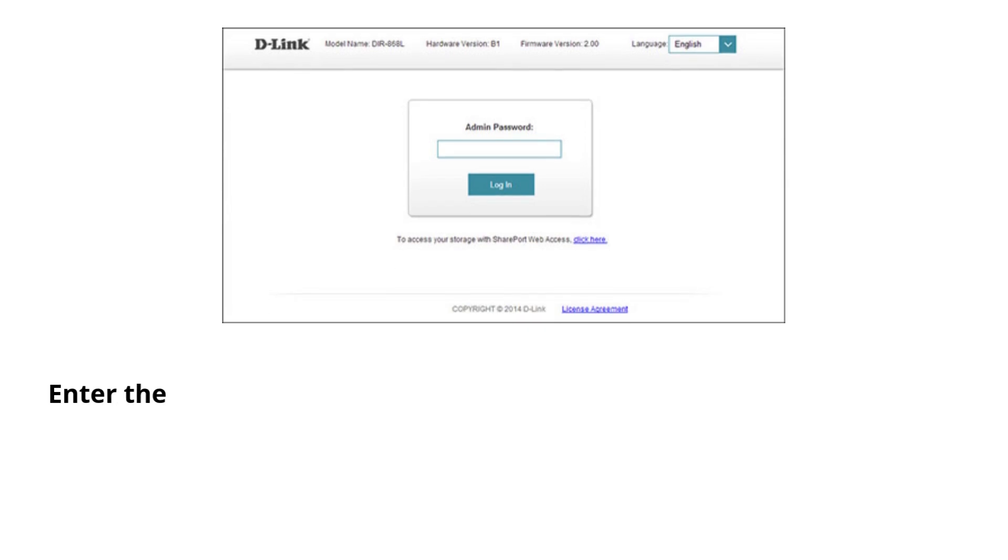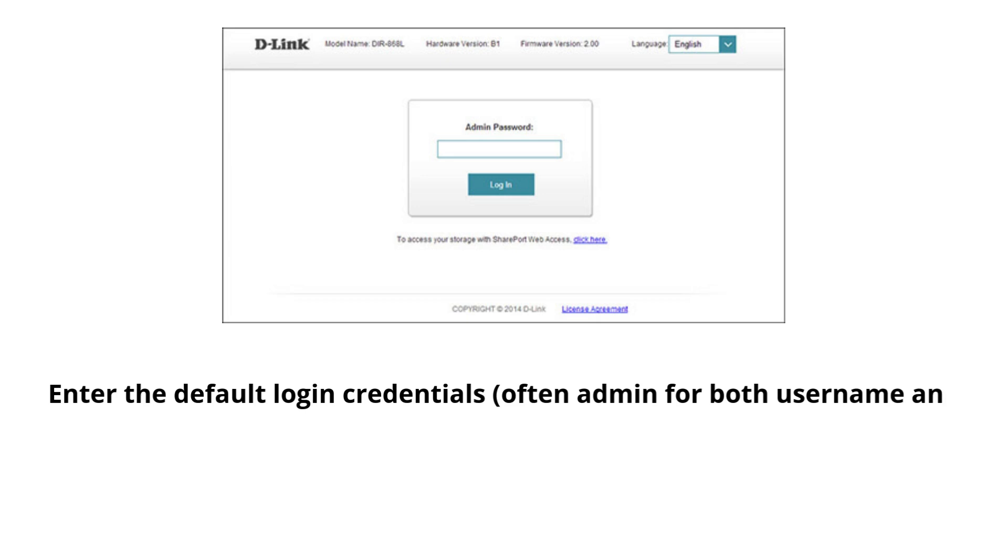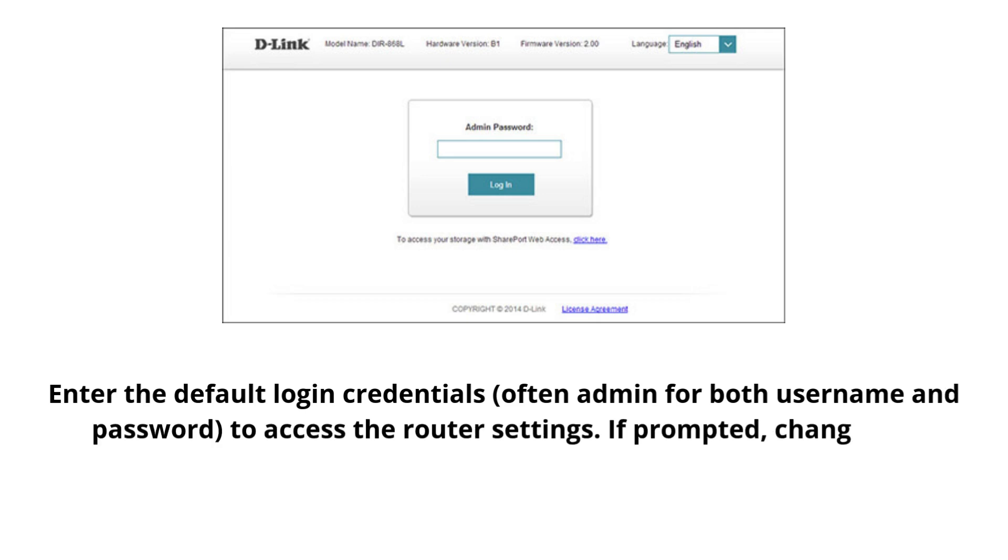Enter the default login credentials, often admin for both username and password, to access the router settings. If prompted, change the password for security.